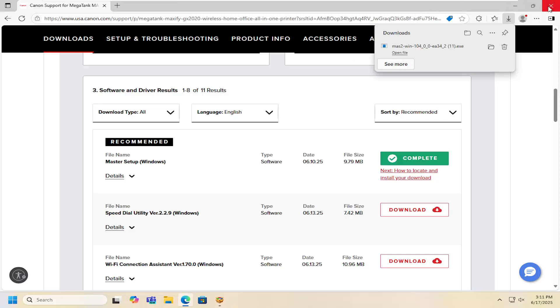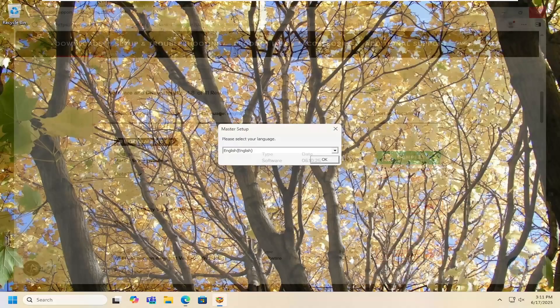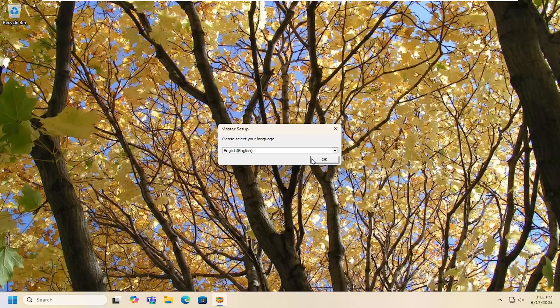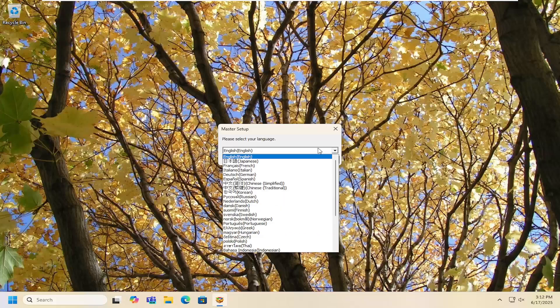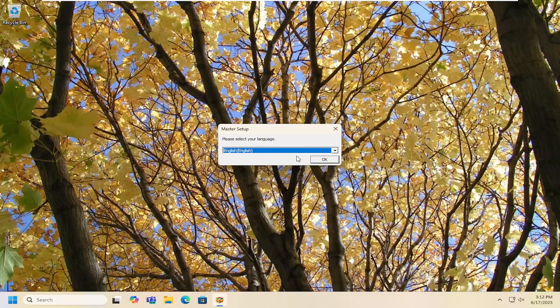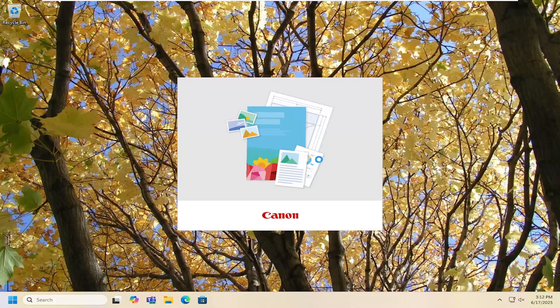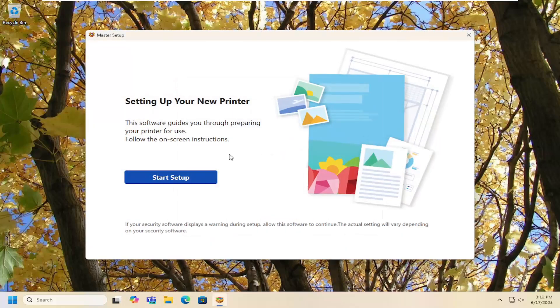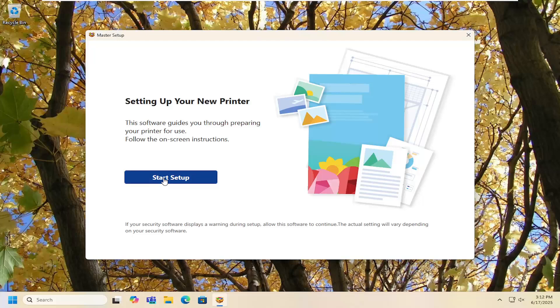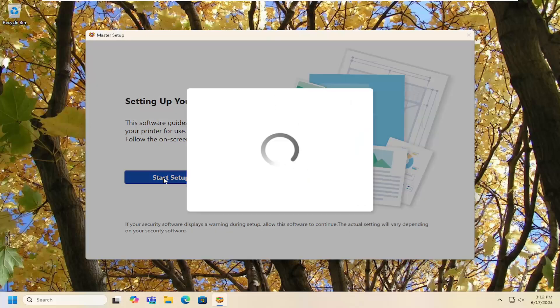Once that is done it should launch the installer here. Please select your language, click the drop down if it's anything other than English and select OK. Select the region as well and then OK again. Give it a moment and then select start setup.